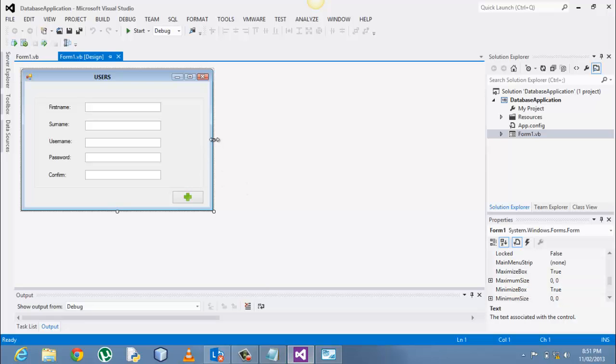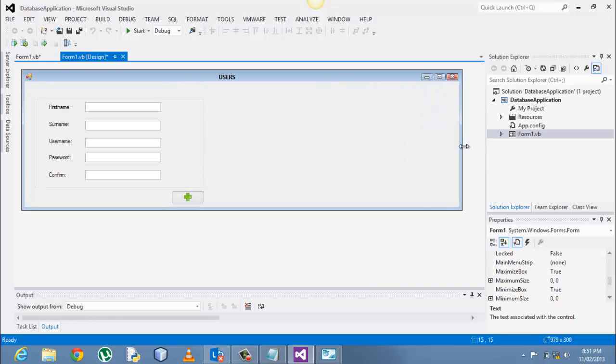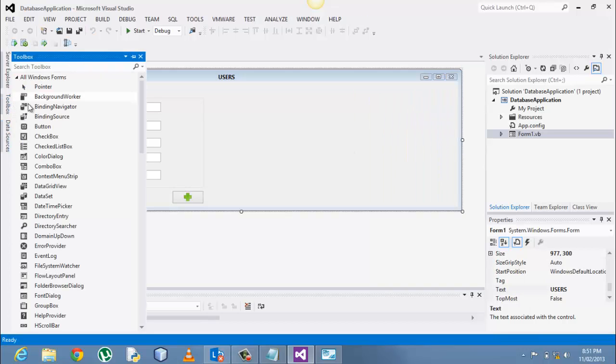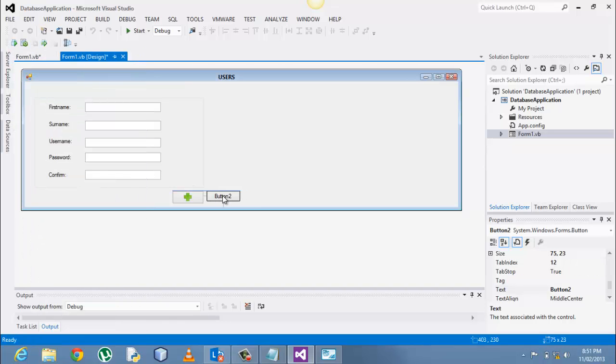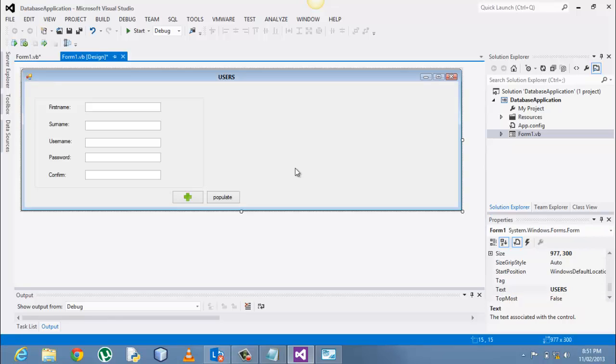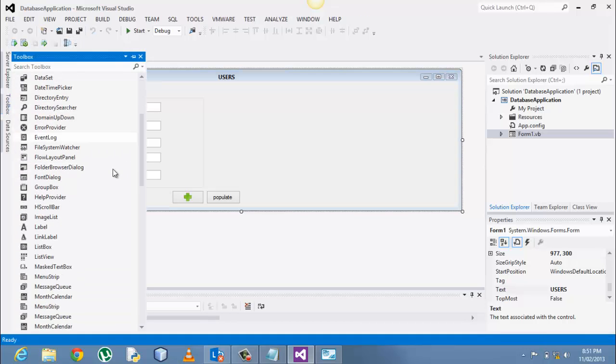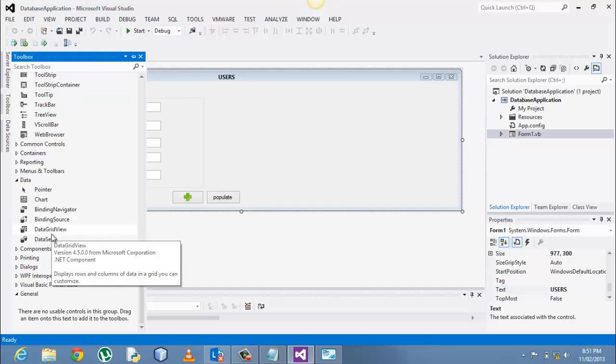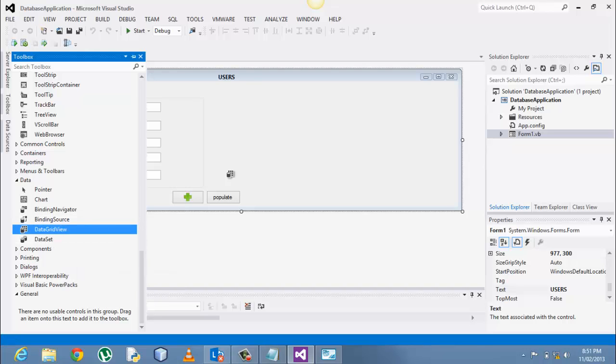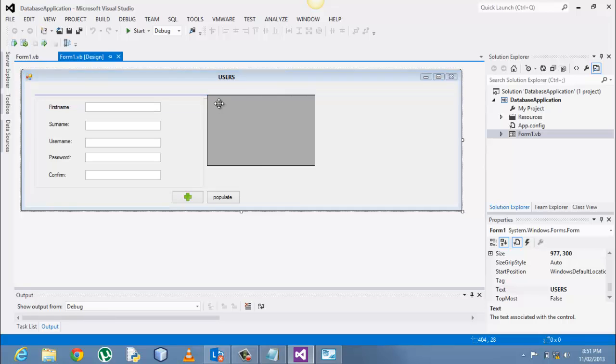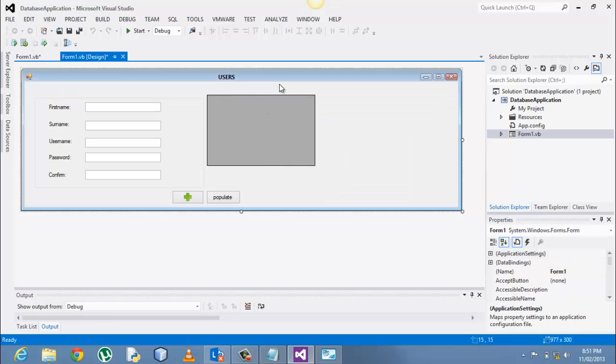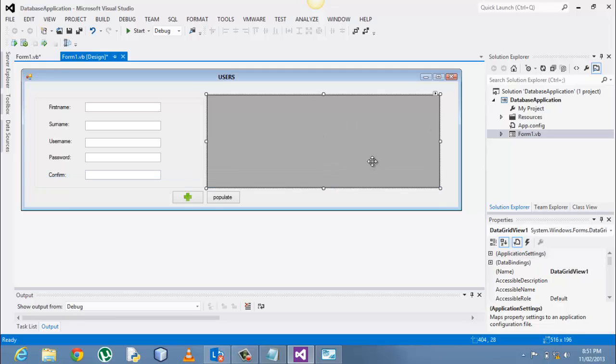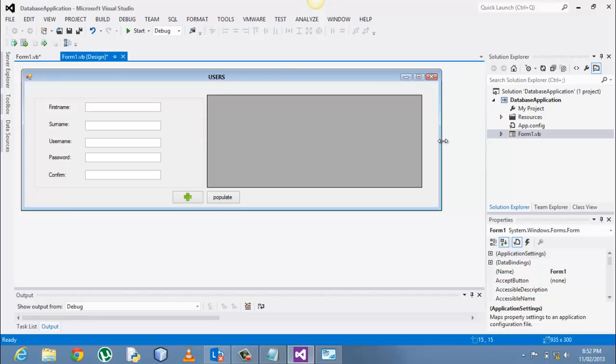We go to the form, let me extend it, modify my form a bit. I will add a button and I'll call this populate, because we need to populate the data from the database to our data grid view. We go again to the toolbar and look under the data panel and then just drag the data grid view, place it anywhere. This is where our data will be populated into.